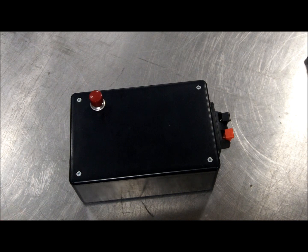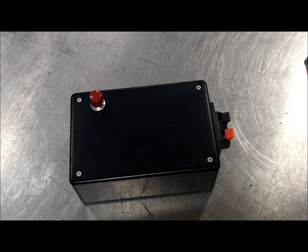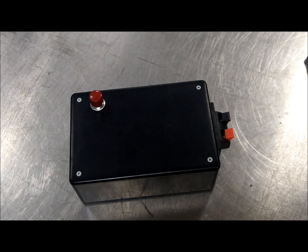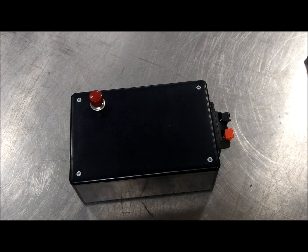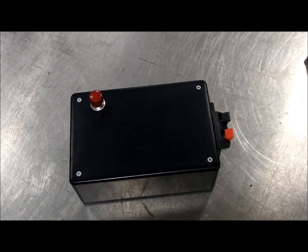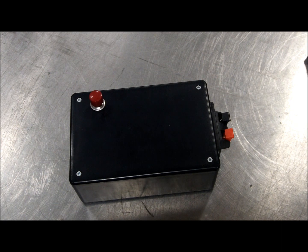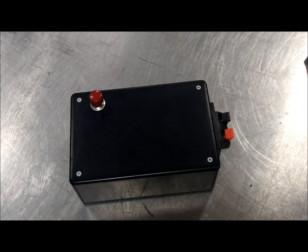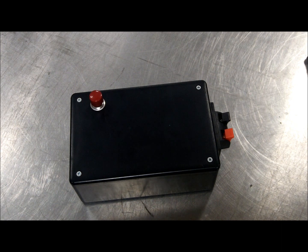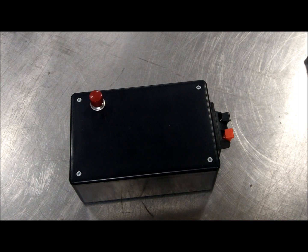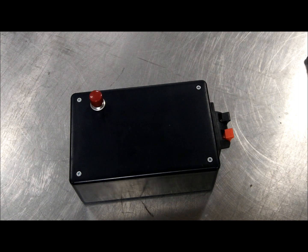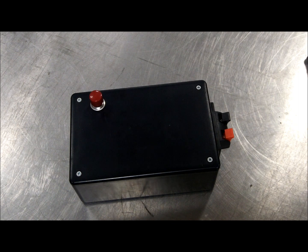That's only a 12 volt momentary switch, but where it's a momentary switch and you're just running current through it just for a second, it hasn't burned it up yet. So we're going to see how long it lasts, but I think it'll last for a while.